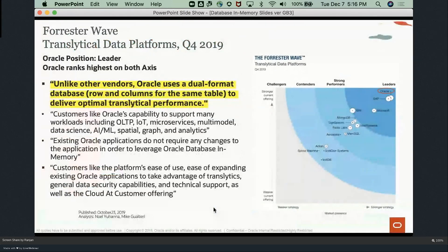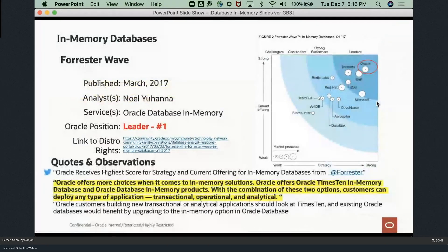Analysts have also recognized this technology. There is a Forrester report where Oracle Database In-Memory is positioned in the upper right corner as the leader in the market, both for in-memory analytics technology and in-memory databases. Although Forrester never came out with an updated report, at the time of their evaluation they rated Oracle the highest.